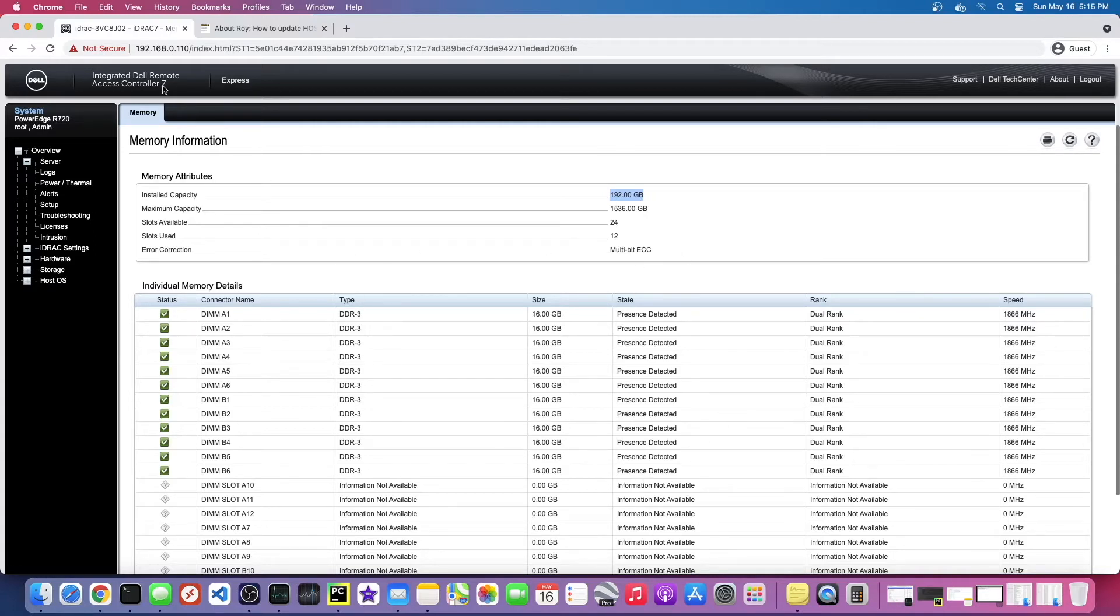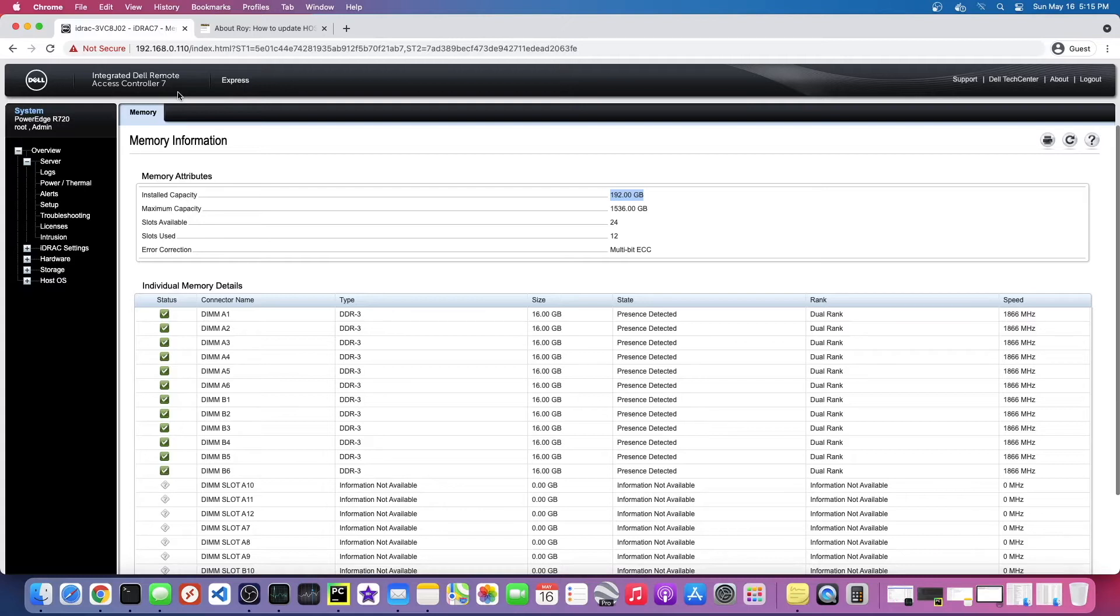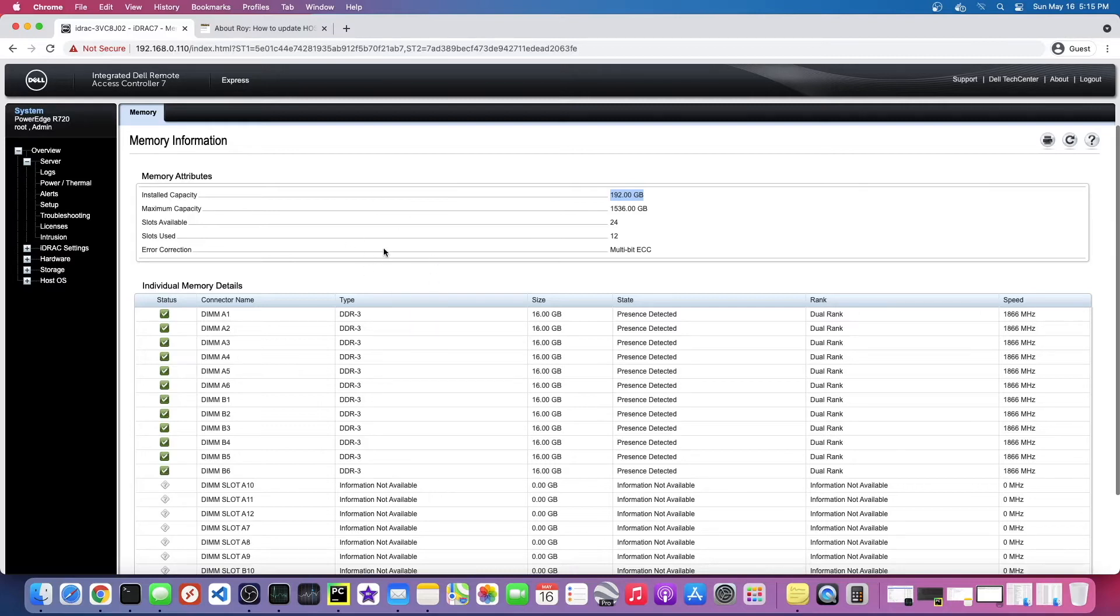The only issue is this iDRAC 7 is a little different than iDRAC 6. In order to see the virtual console, you need a special license, an iDRAC Enterprise license. So the problem is I'm going to have to actually plug in a monitor in order to boot into this and see the BIOS. Not a big deal, but I'm just going to have to do it that way instead.